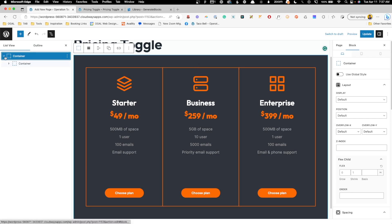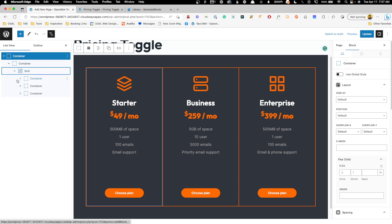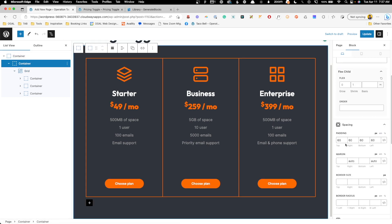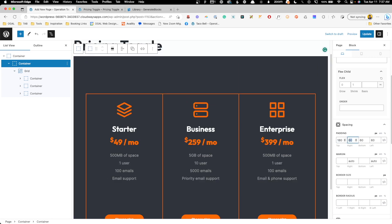Alright, so let's go ahead and expand this list view open so we can see what we're working with here, and what we're going to actually want to do is put a tabs element in here. So just to give us a little room, I'm going to go to this inner container and I'm going to add a little bit more top and bottom padding just so we have some room to work with.